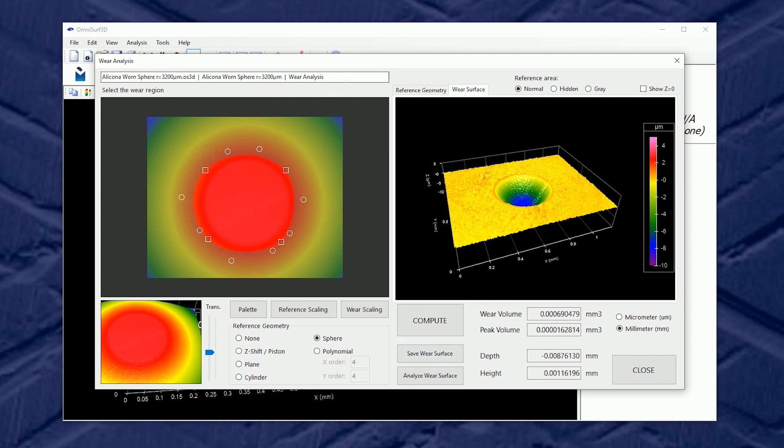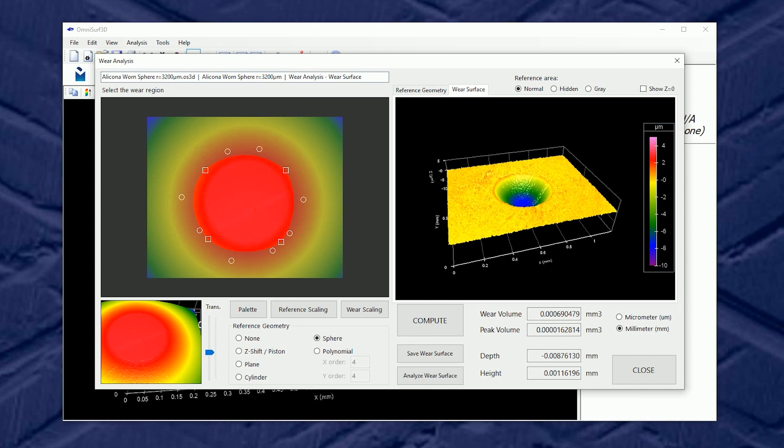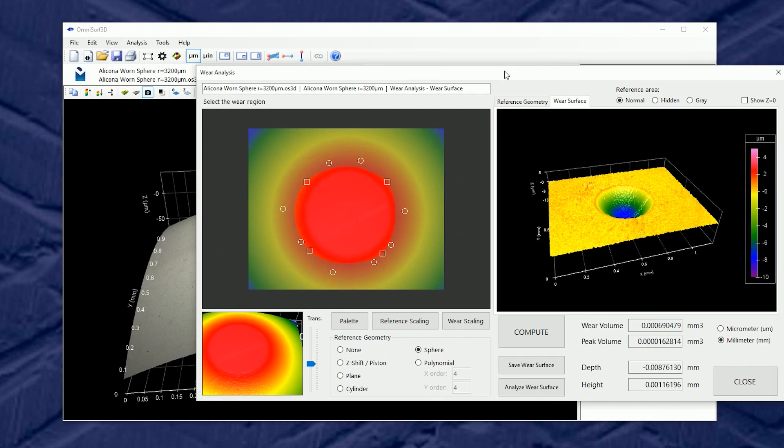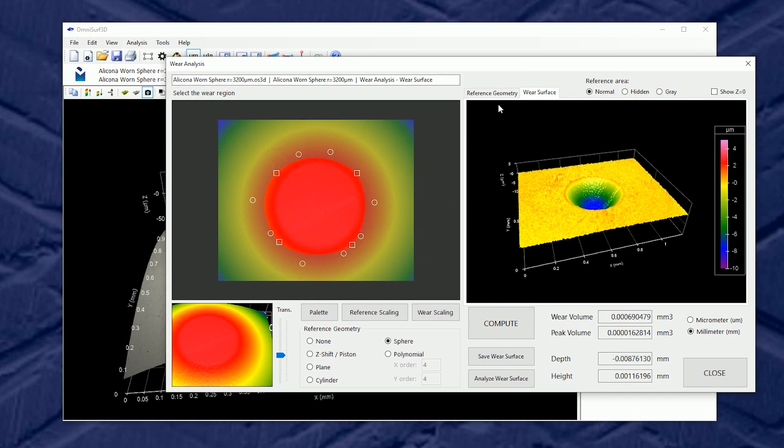This new surface can be saved. In fact, I can put some identification on it and call it the wear surface and save this wear surface. I can also analyze the wear surface. This is a case of bringing this new modified surface back onto the main screen for other surface analysis tools.